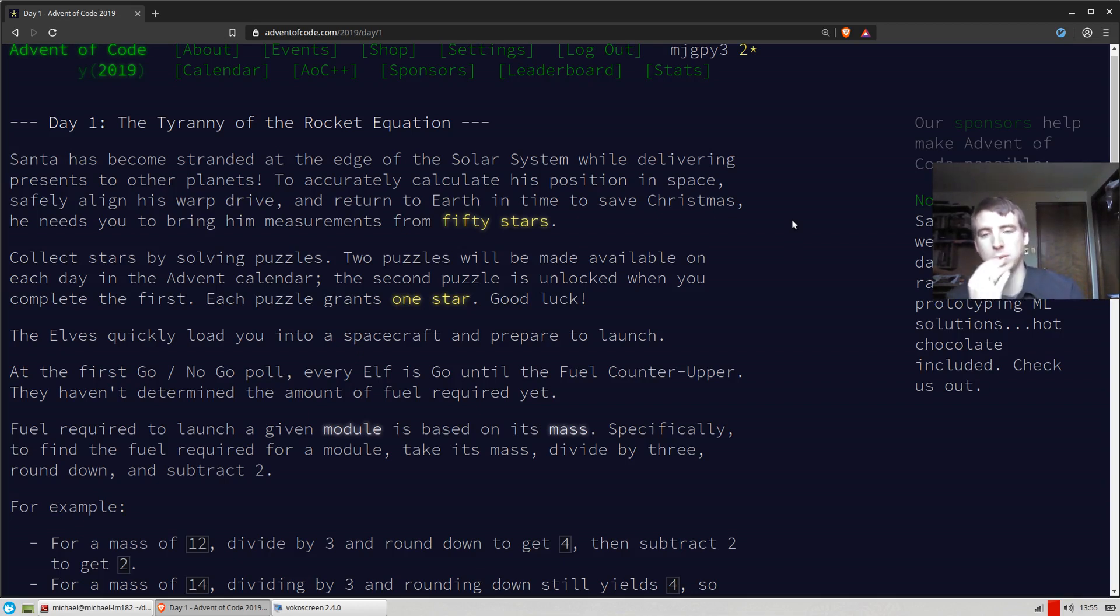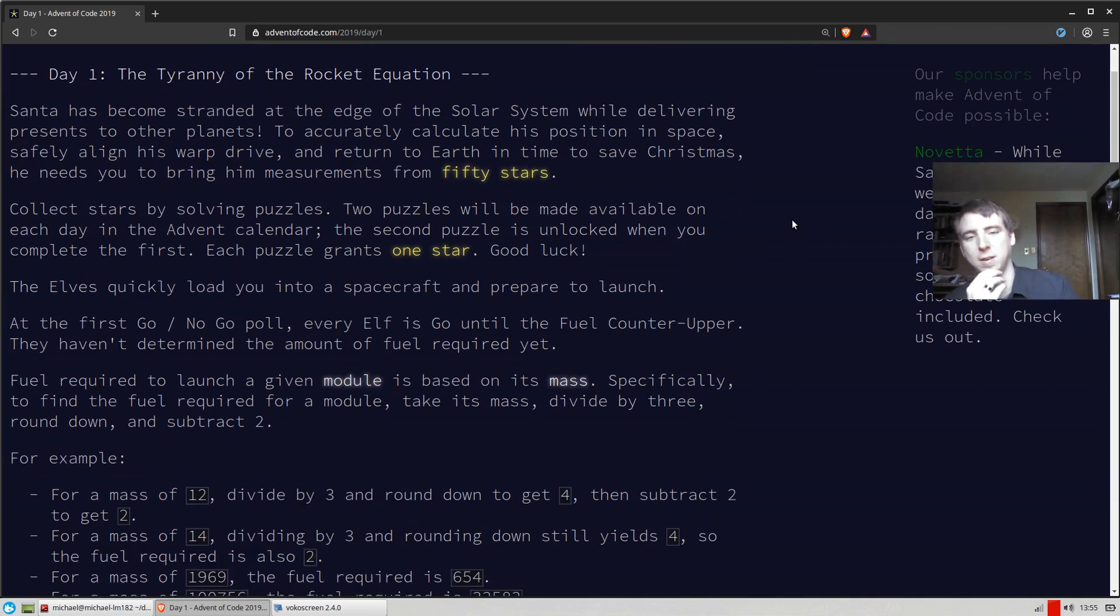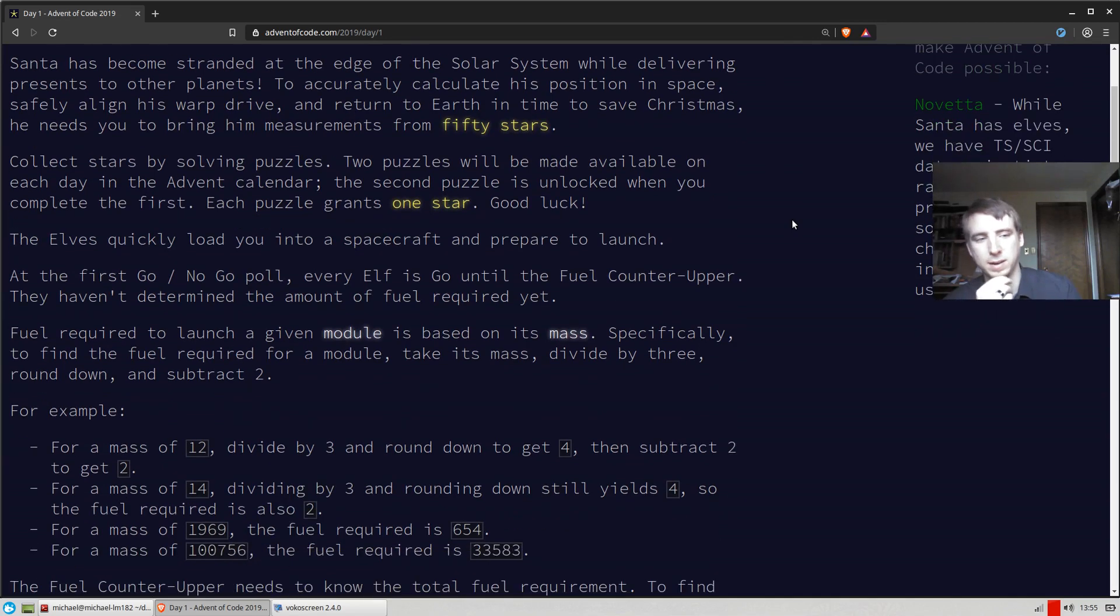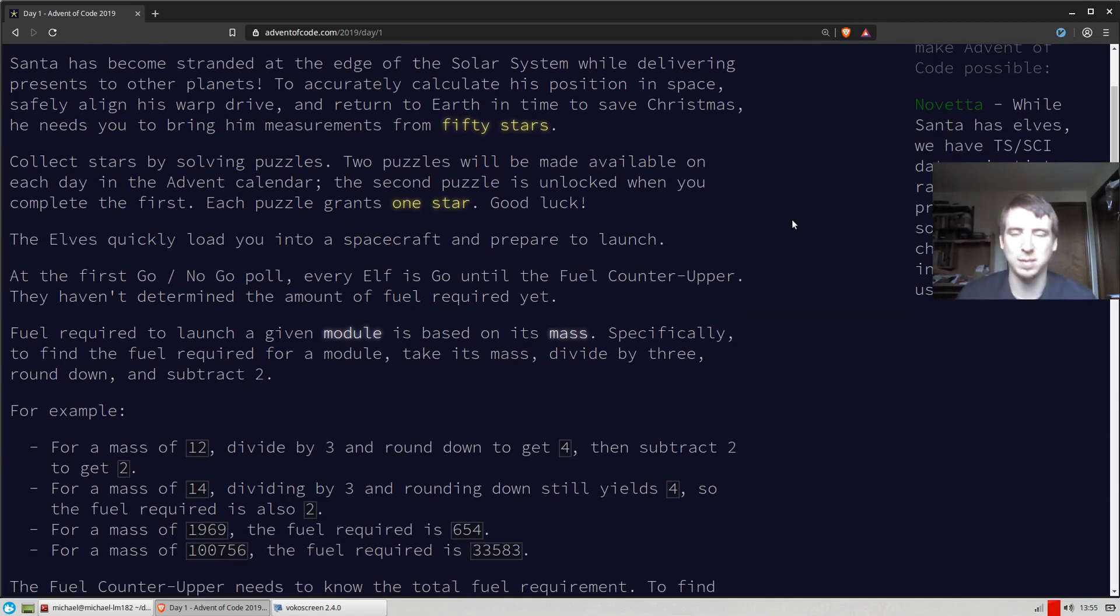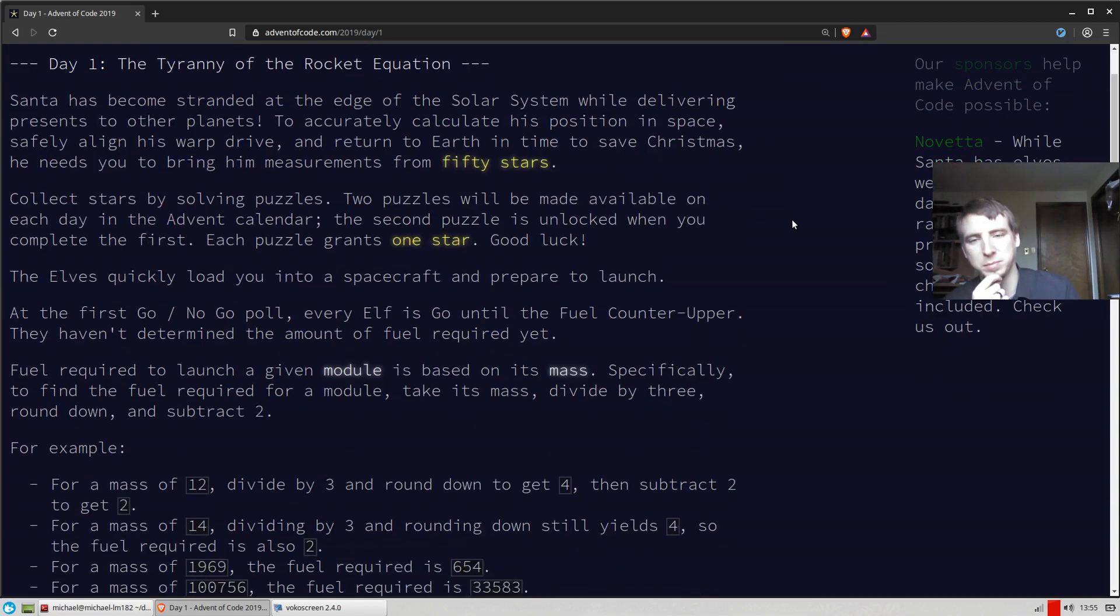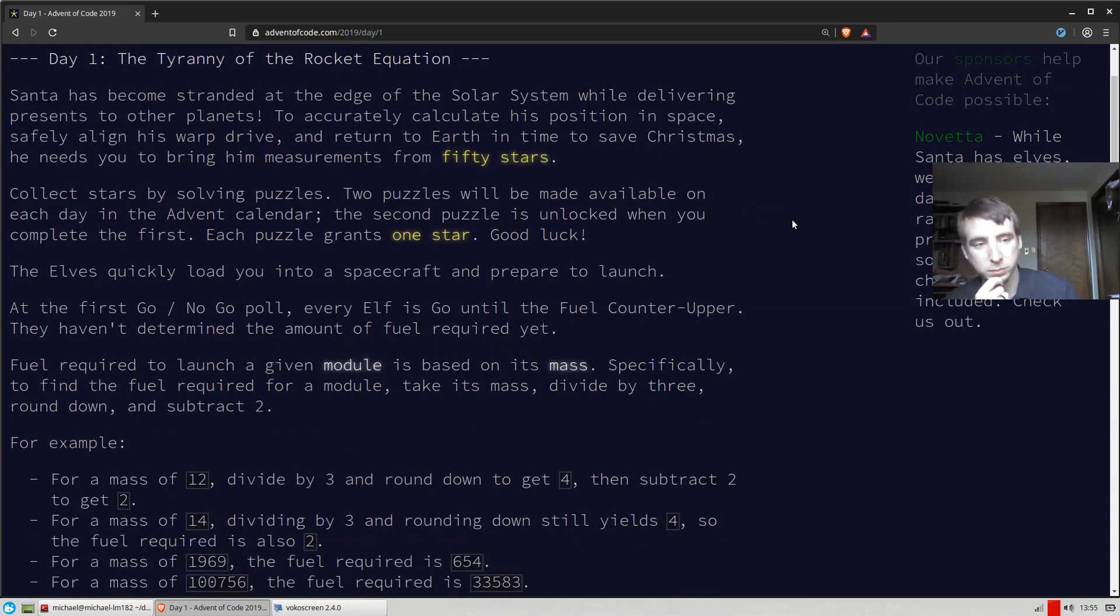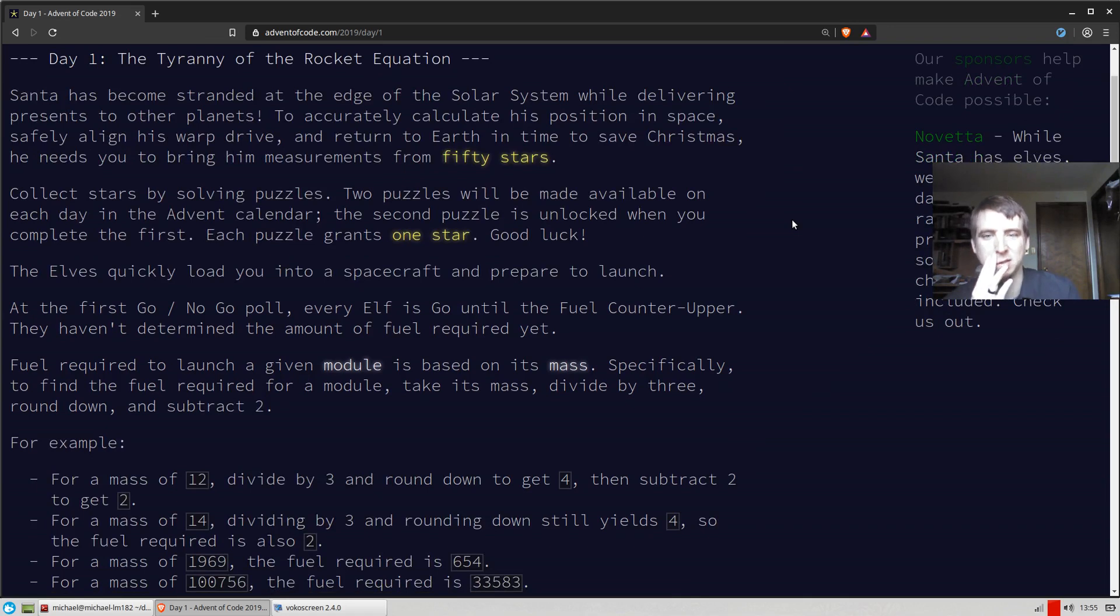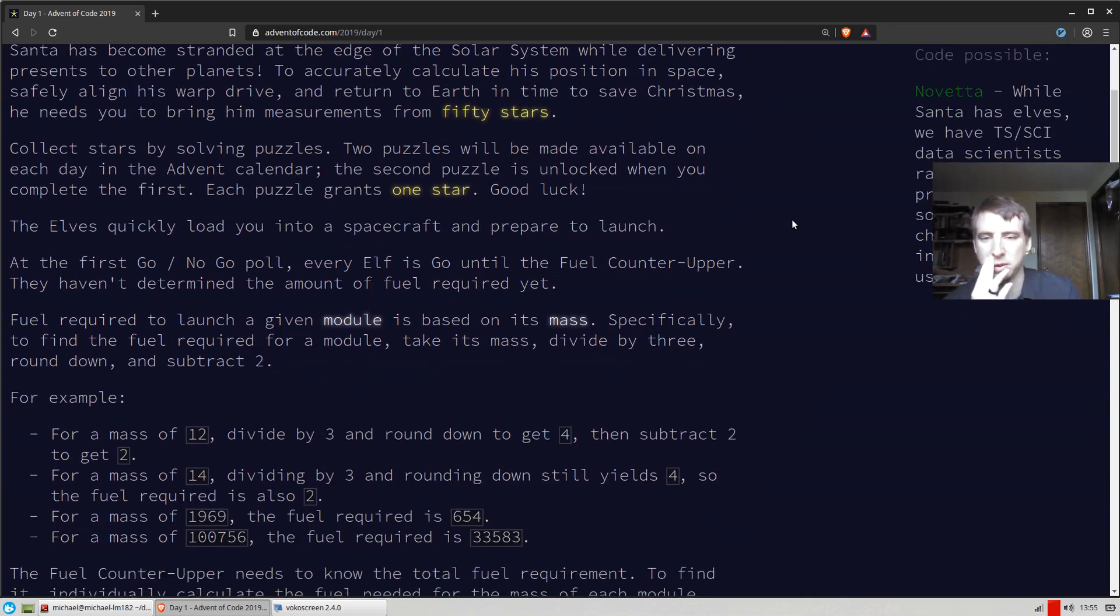But anyways, with that being said, hopefully you enjoy this year. If you code along, I hope you have a good time, as I'm sure I will. So last night's problem, or today's problem, day one, I'm just going to solve both parts here because it's pretty simple and straightforward.